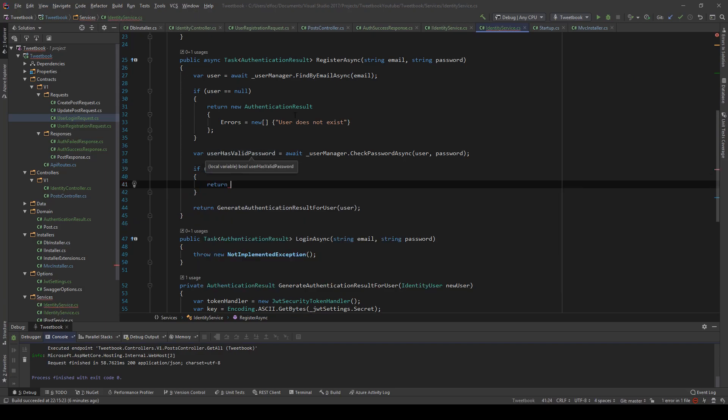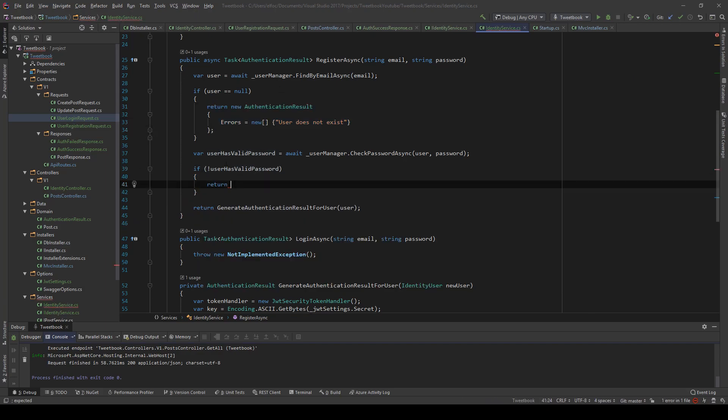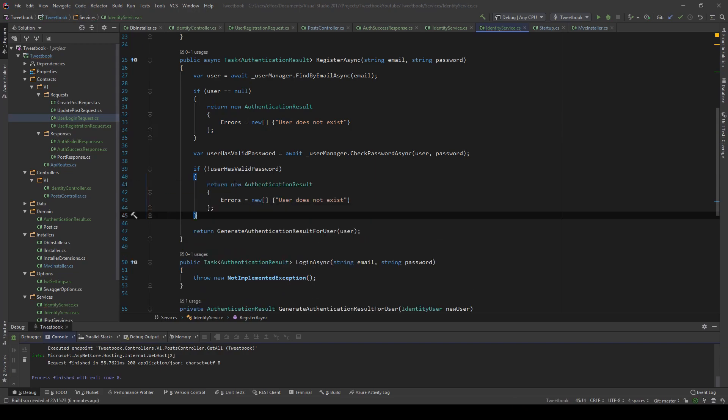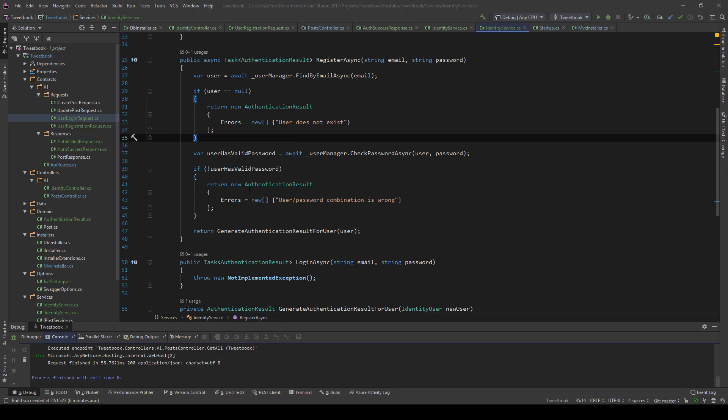If user doesn't have a valid password, then return. We might not want to specify why this failed, but again for development purposes I'm going to say that user password combination is wrong. But in a realistic scenario with GDPR and all that around, you might not want to let your users know why this failed to protect your users.